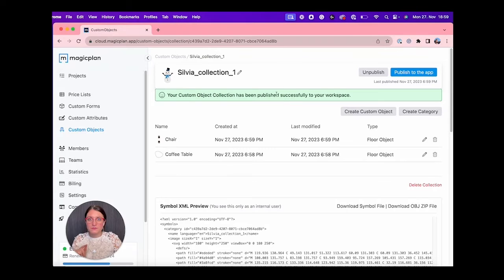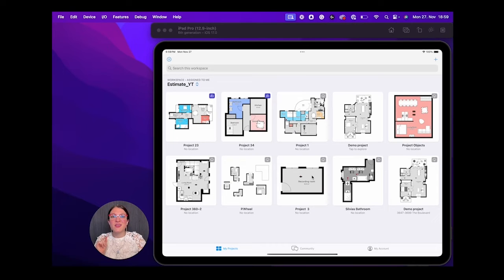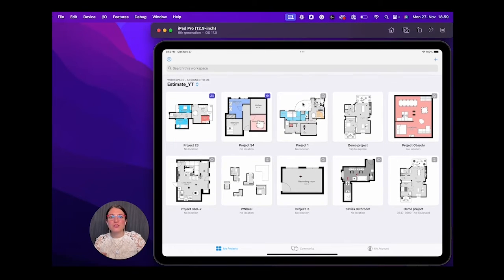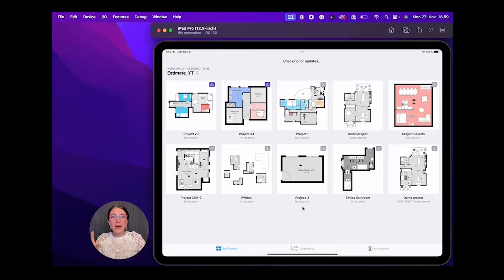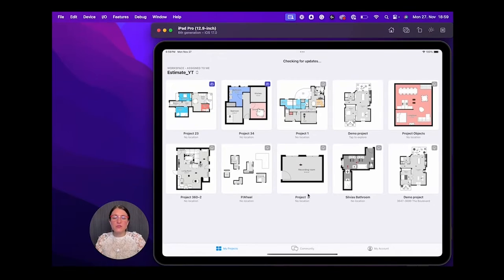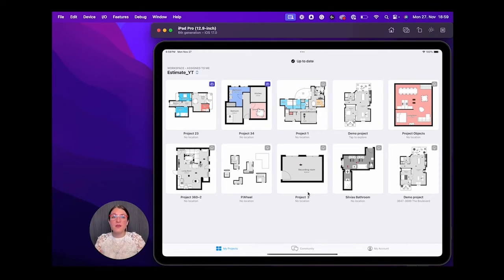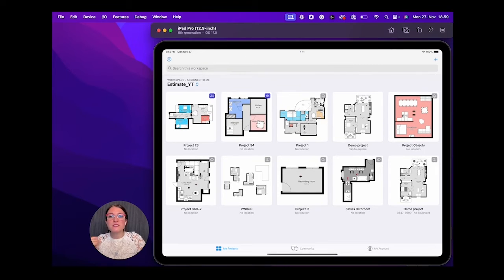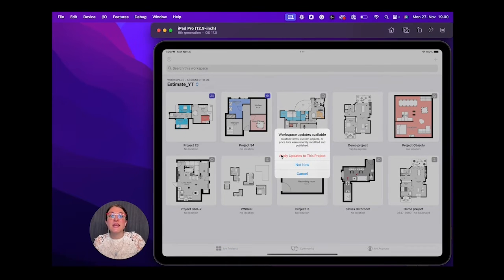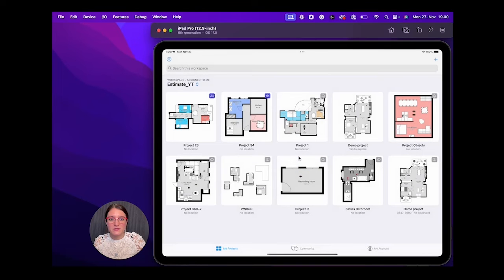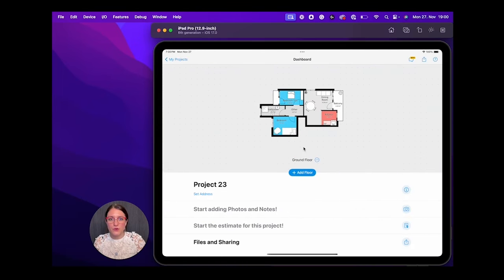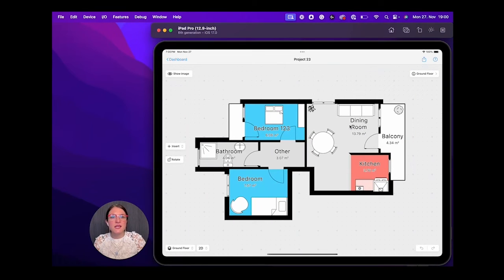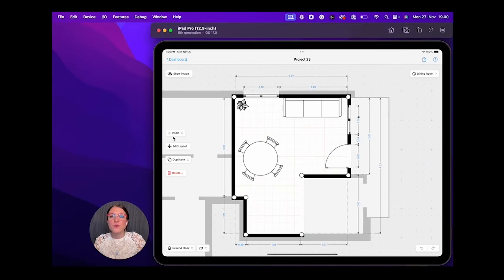Now I can take my app. Here we go. I can refresh my page just to make sure that the updates are there. Here we go, up to date. I open a project. I select the first option, Apply Updates to This Project.